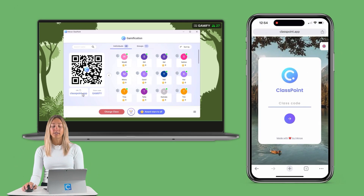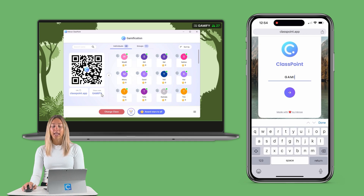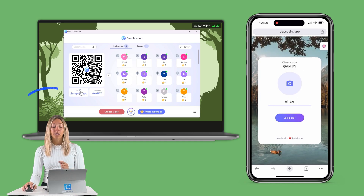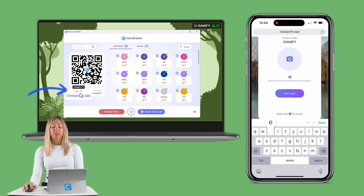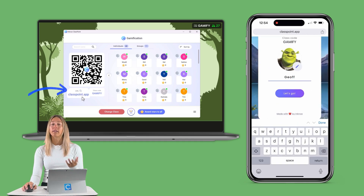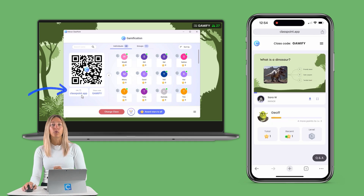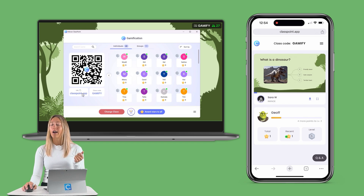From there, they can type in the class code and their name. Or you can copy the URL and share it with your students via email or chat, and it will automatically put in that class code for you.